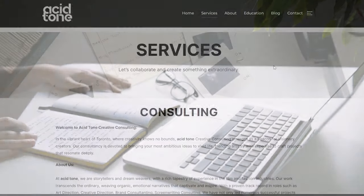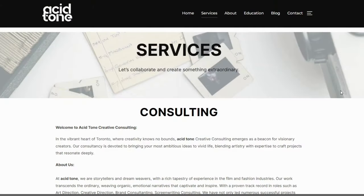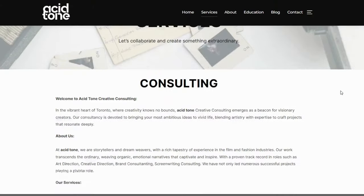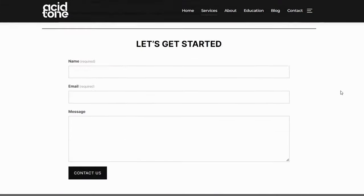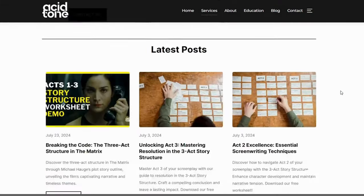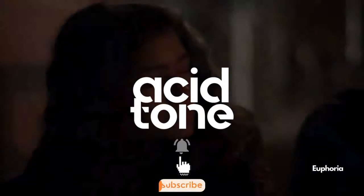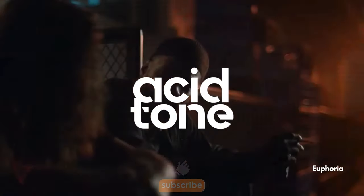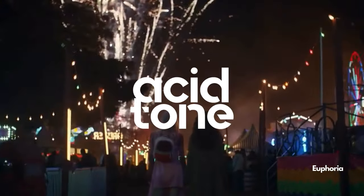And if you're interested, we offer creative consulting and more information — check out the website in the description below. Till next time, weirdos. Peace out.